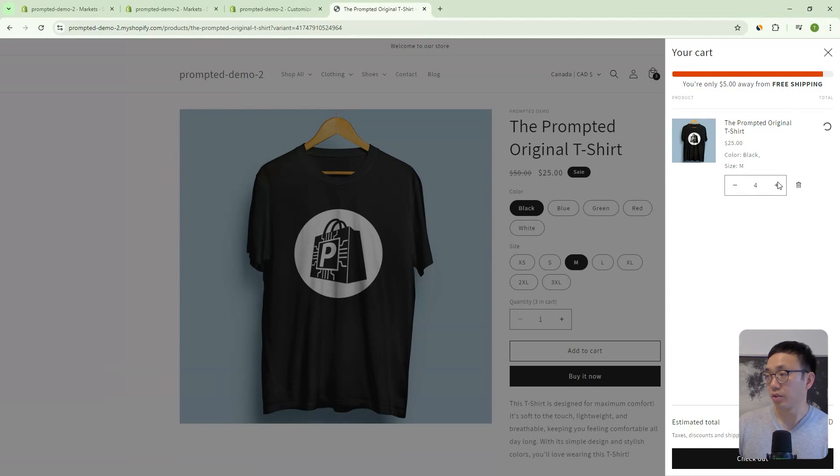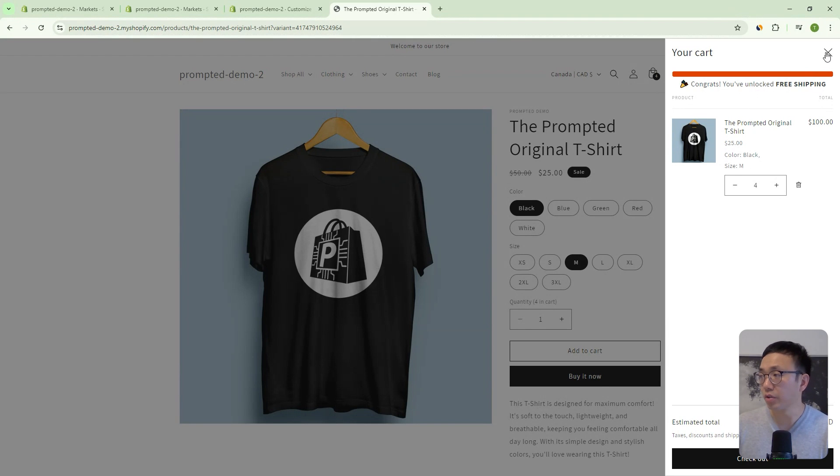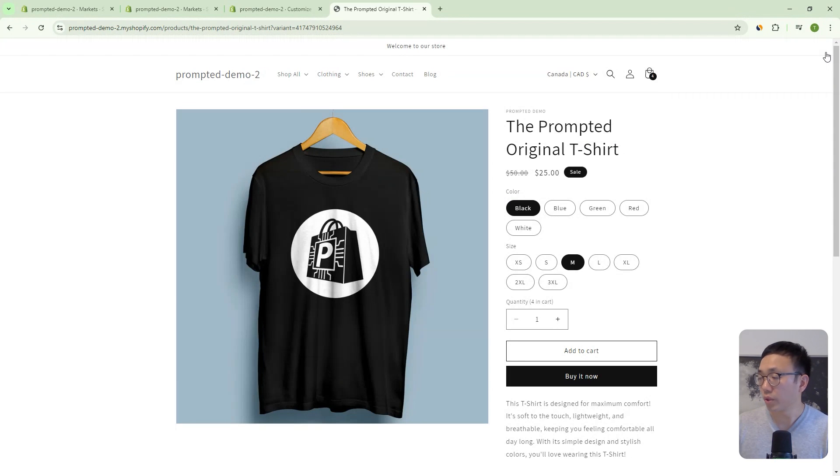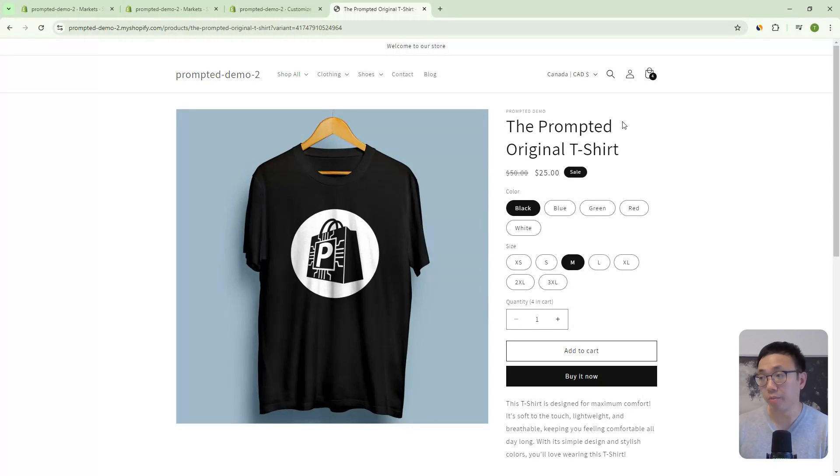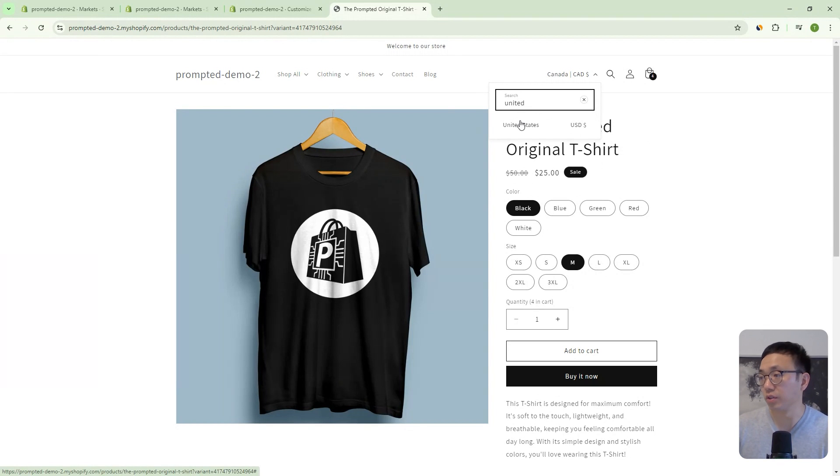And once we actually reach the threshold, it'll tell us, congrats, you've unlocked free shipping. And so what's cool about this is if you have a multiple currency store, then it actually works for that as well. So let's switch this to United States.